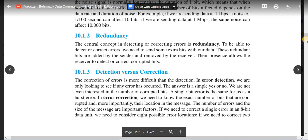In error correction, we need to know the exact number of bits that are corrupted and, more importantly, their location in the message. The number of errors and the size of the message are important factors. For example, if we need to correct a single bit error in an 8-bit data unit, we need to consider 8 possible error locations.